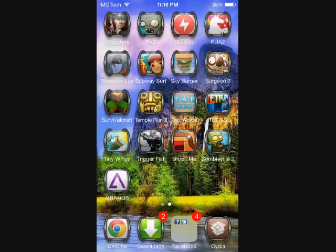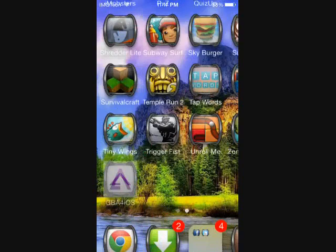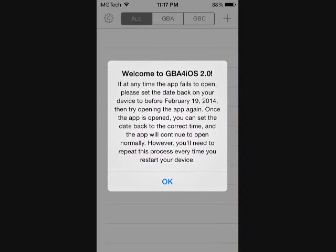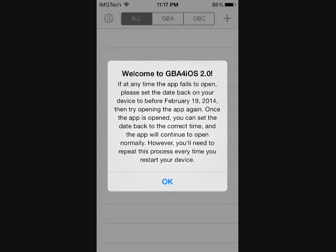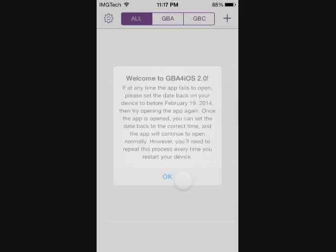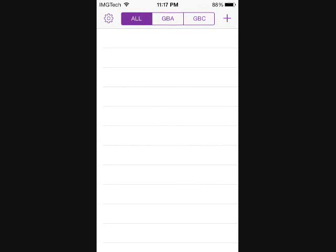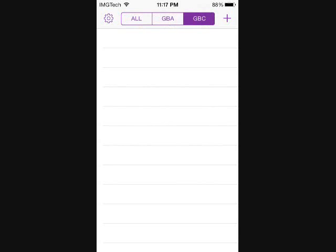As you can see the app has finished downloading. We're going to open it up and you will be greeted by a message right off the bat. You can read that if you really want to but it's basically just your standard welcome message. Go ahead and hit OK. As you can tell by these different little tabs at the top, it does support Game Boy Advance and Game Boy Color ROMs which is very nice.